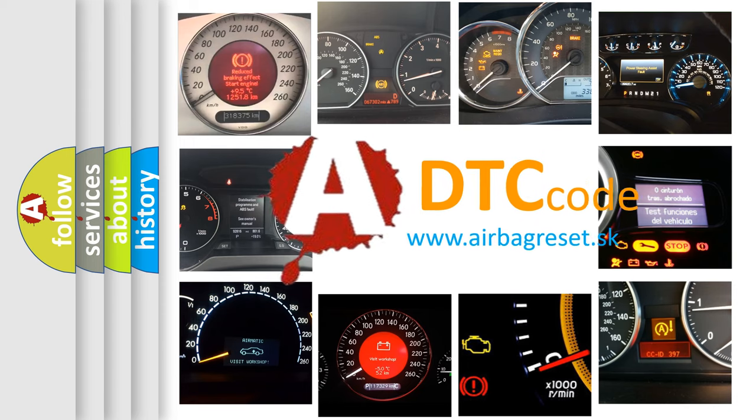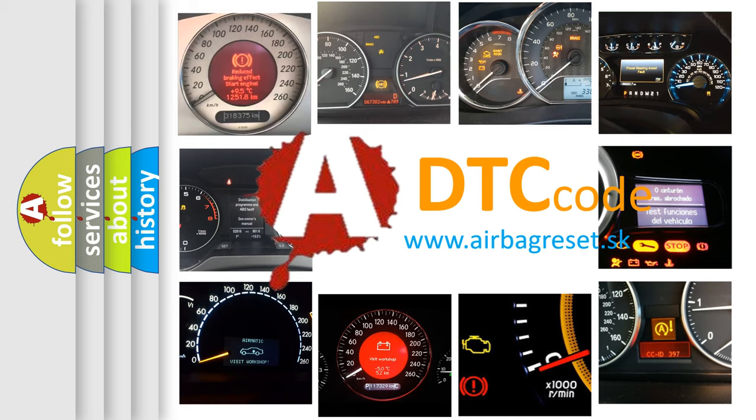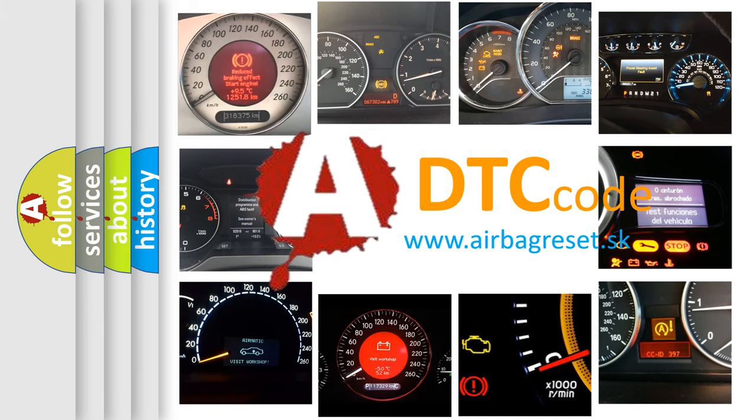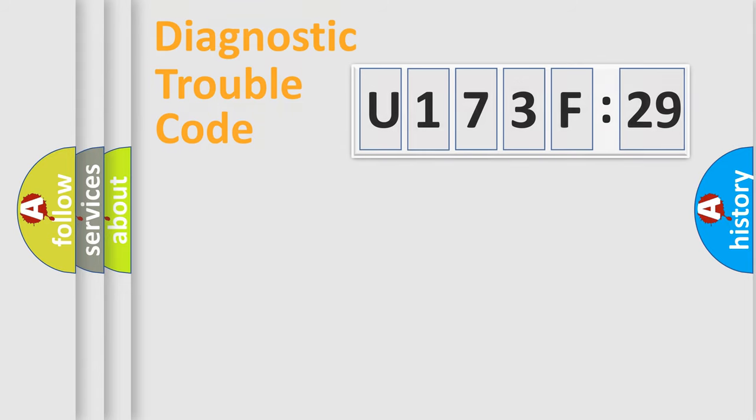How is the error code interpreted by the vehicle? What does U173F29 mean, or how to correct this fault? Today we will find answers to these questions together. Let's do this.